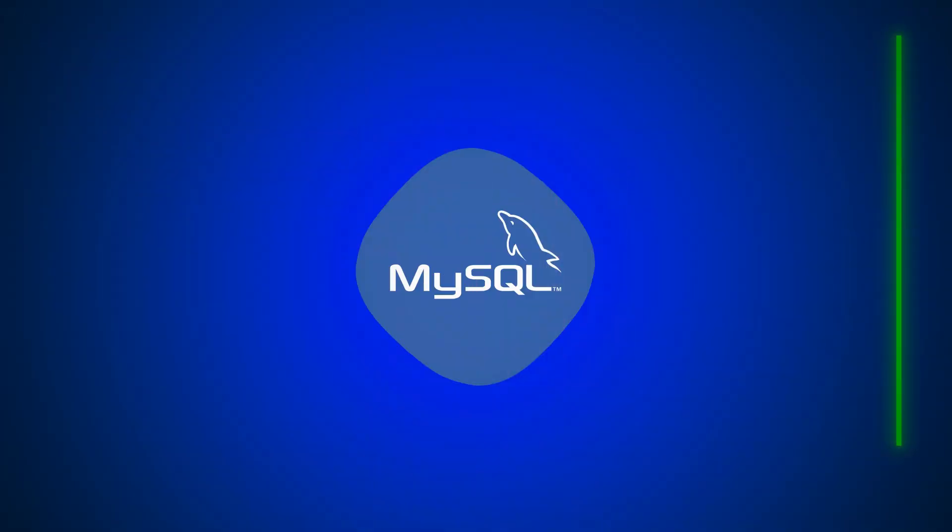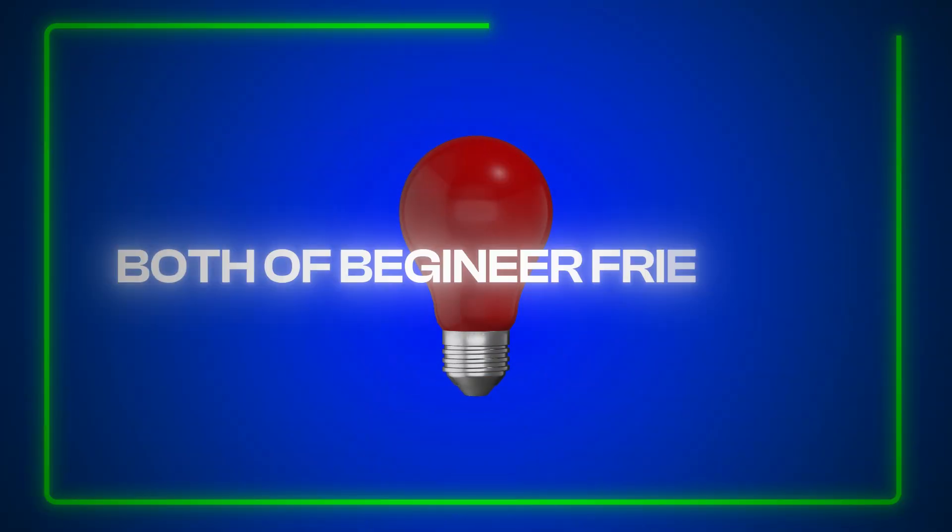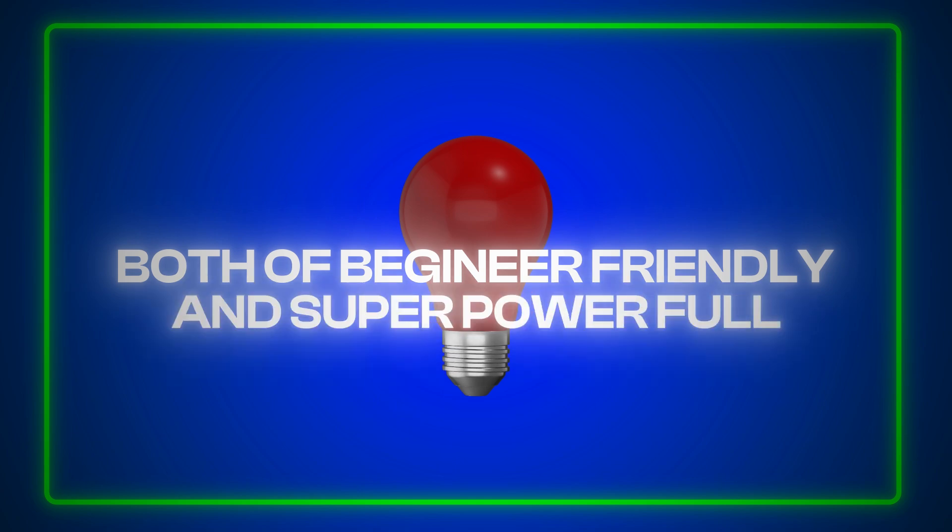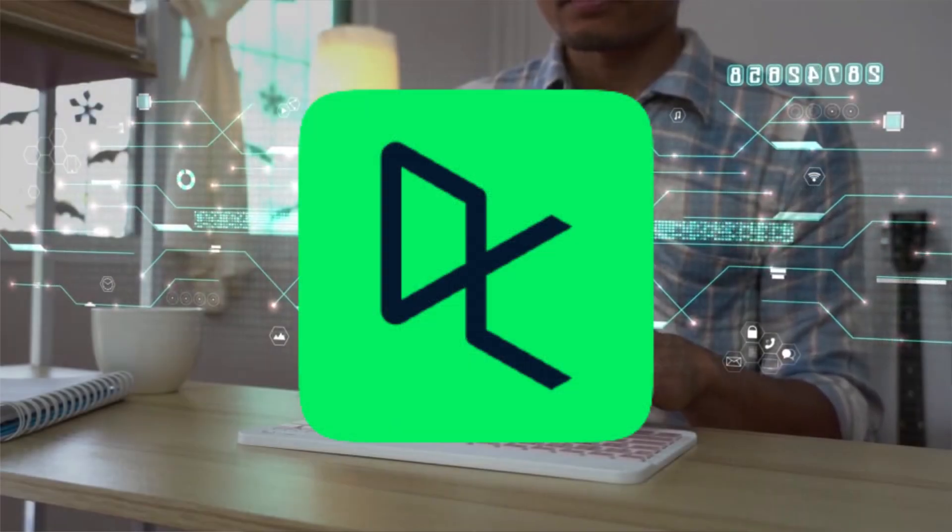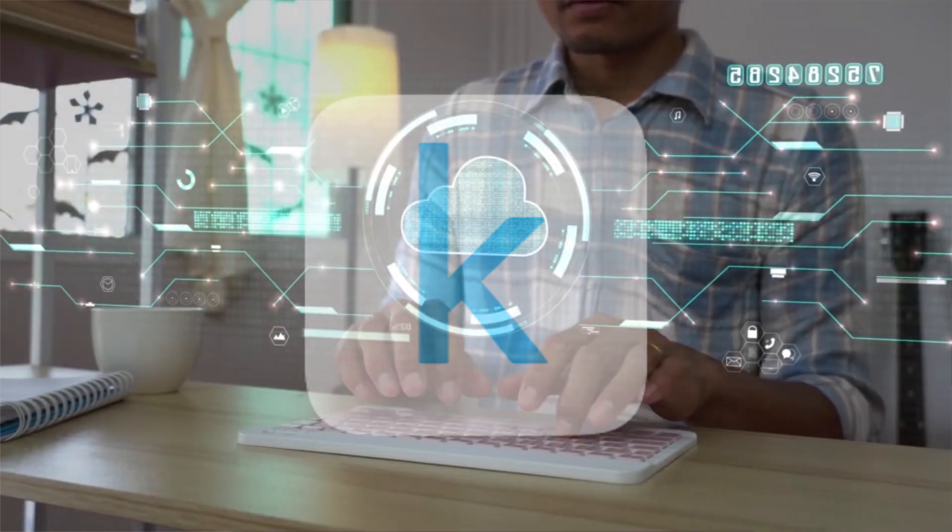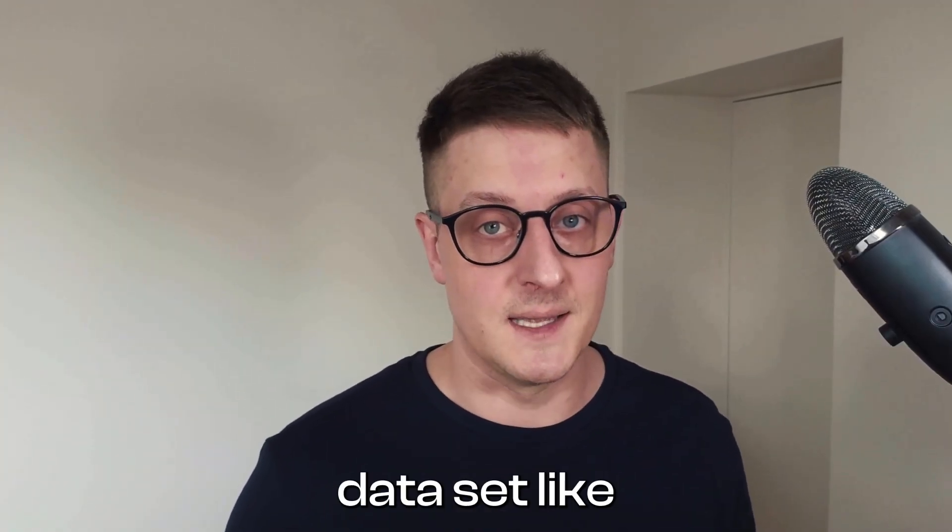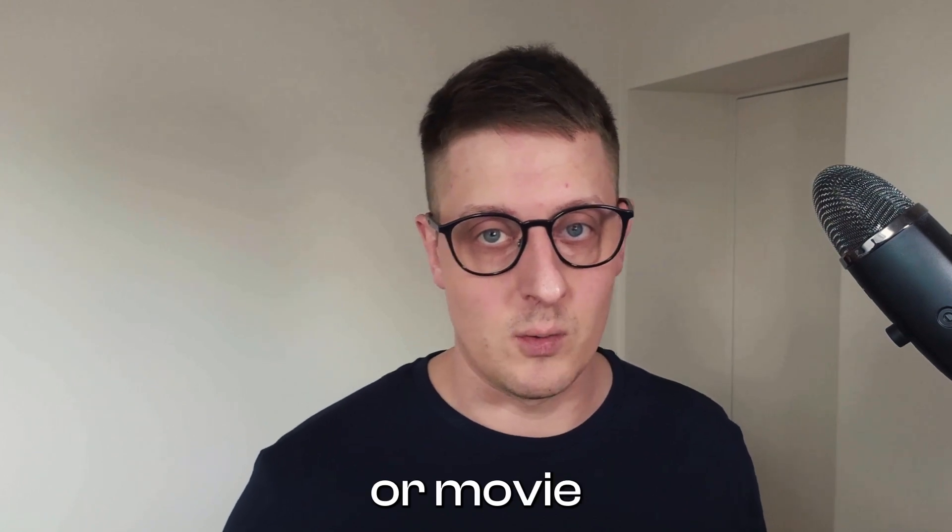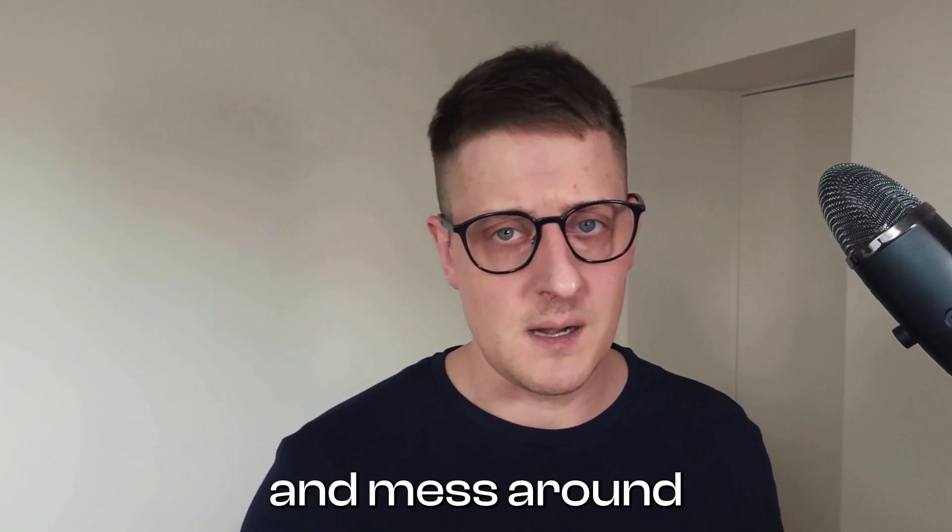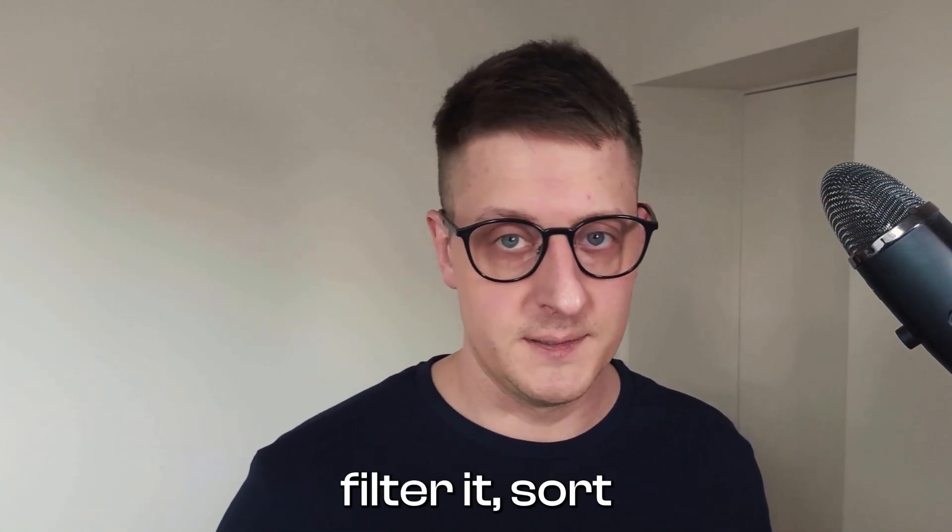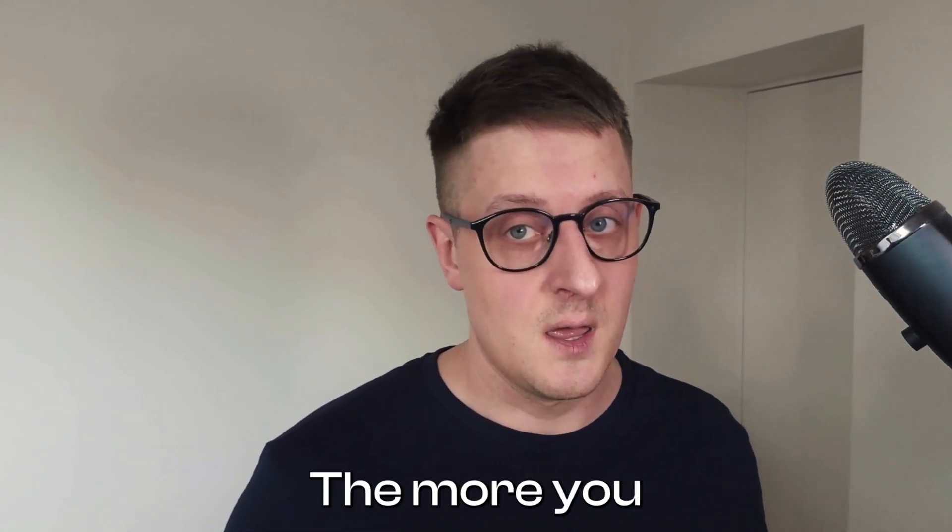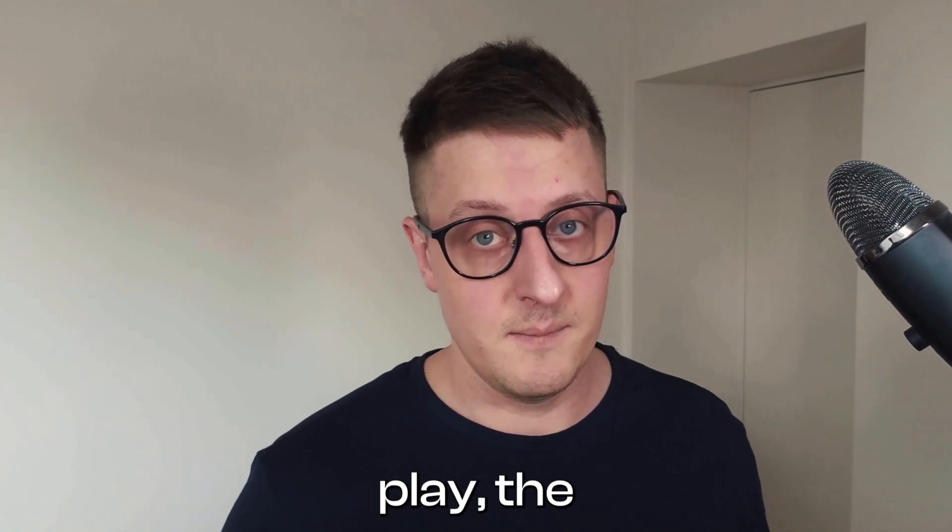To learn this, start with tools like Python's Pandas library or simply SQL. Both are beginner-friendly and super powerful. Platforms like DataCamp or Kaggle offer great courses and real data sets to practice on. So my tip is download a data set like sales records or movie ratings and mess around with it. Filter it, sort it, visualize it. The more you play, the better you will get.